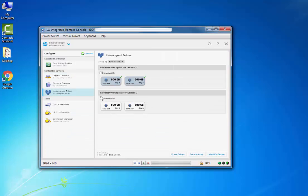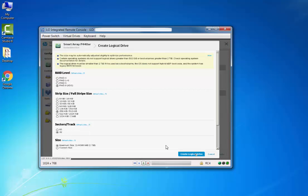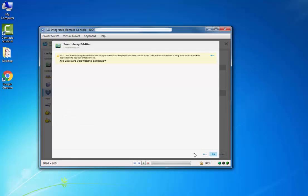I'll create the remaining logical drive with all four disks. Just click on Create Array. This one I'll go with RAID 1+0. Just click on Create Logical Drive. Click Yes to continue.